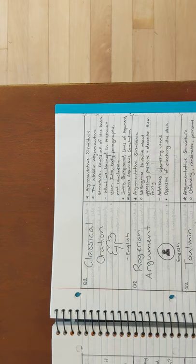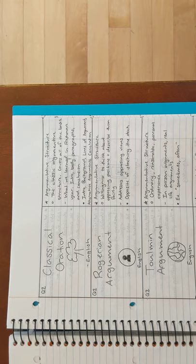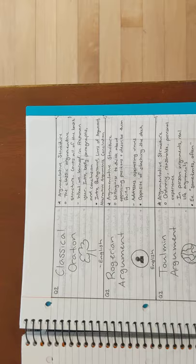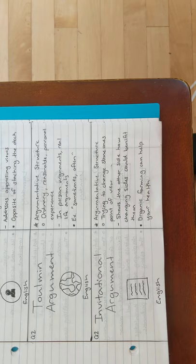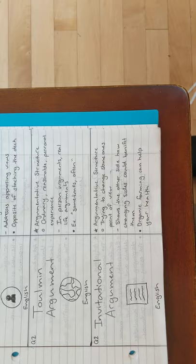Next is Rogerian argument, which is an argumentative structure. And it's like the opposite of stacking the deck. So basically, showing the other side of the argument. And next is Toulmin argument, and it's used in real life arguments. Next is invitational argument. An example is, organic farming can help your health.